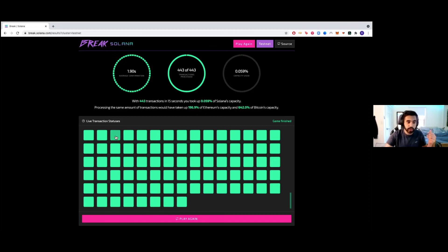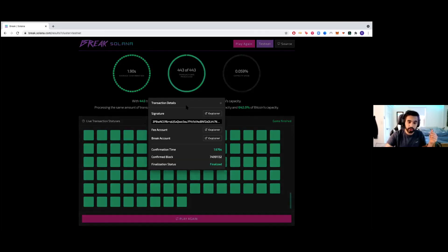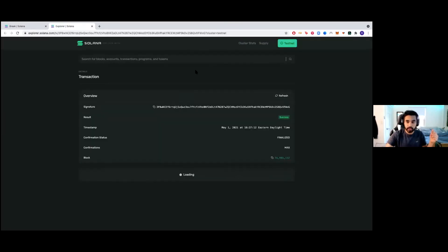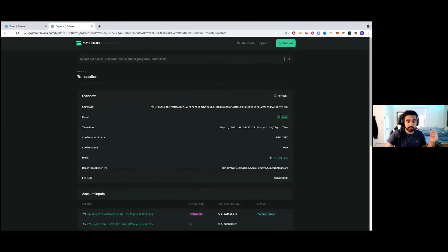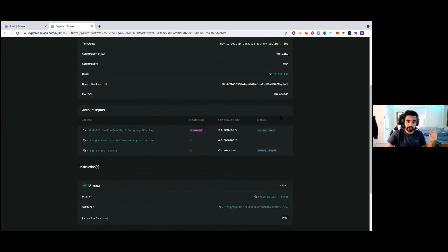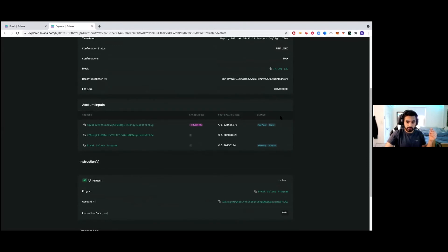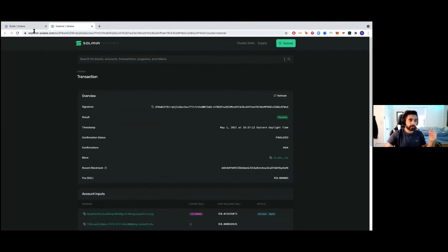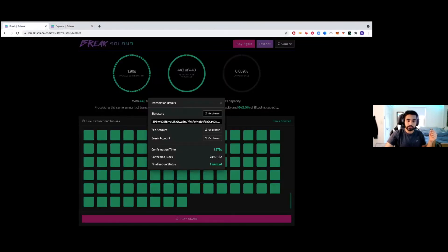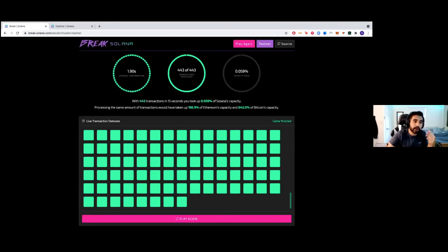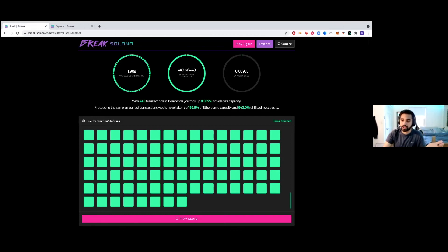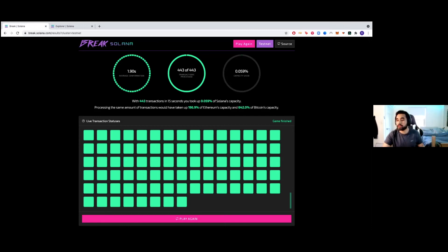And so each of these transactions are actually on the blockchain. So we can go on the Explorer and check it out that this is a successful transaction. This is insanely cool that the fact that Solana can have just applications like this, just to test the network out is insane. Like you wouldn't get that on Ethereum.